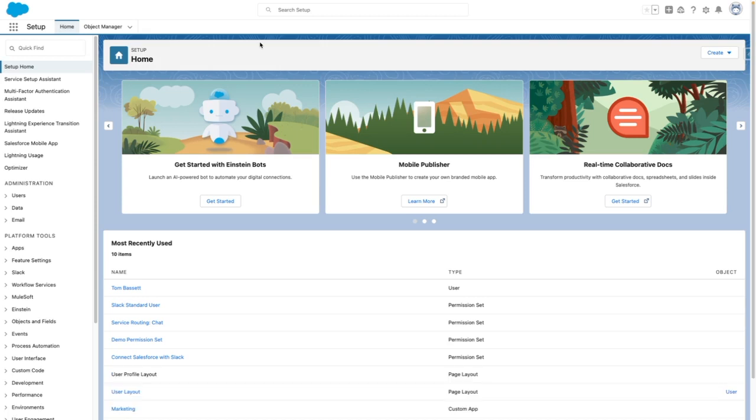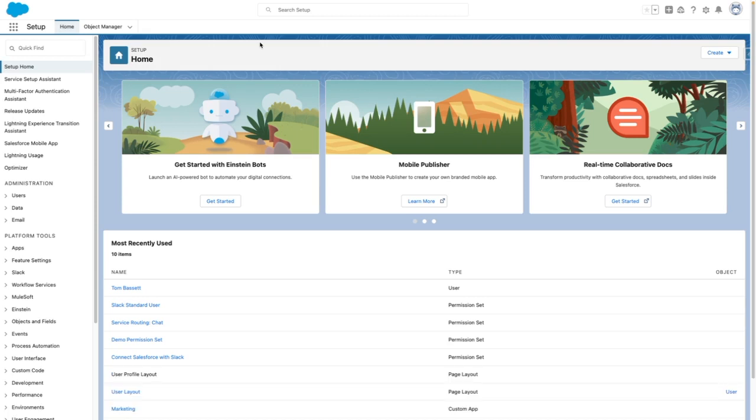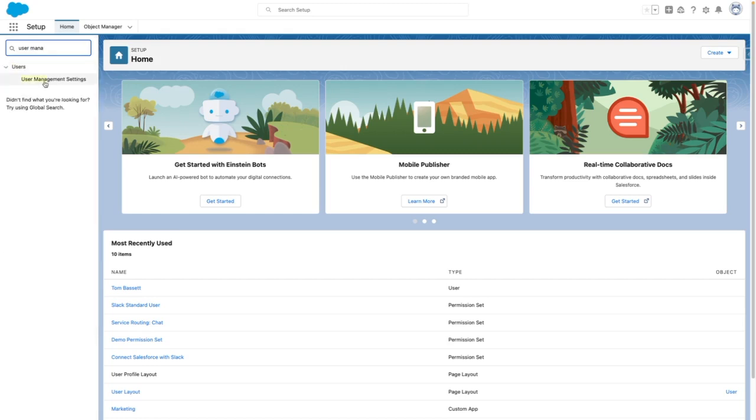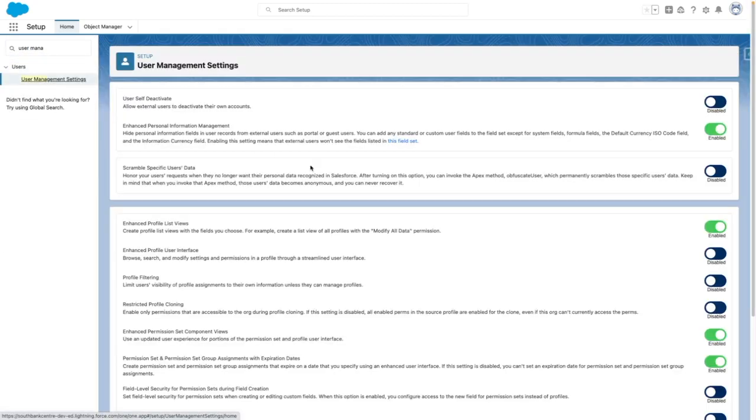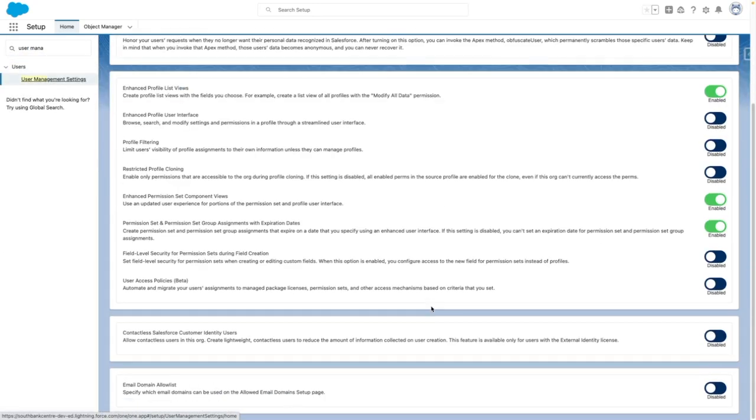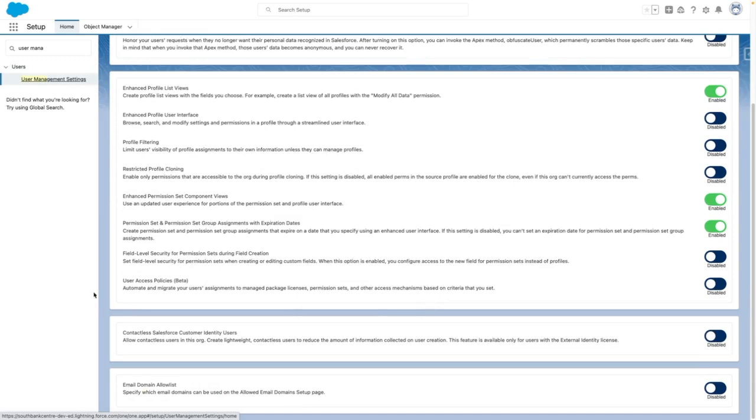In the Summer 23 release, Salesforce have given us the ability to turn on this feature ourselves. From setup, navigate to user management settings, and you'll see a toggle to enable user access policies beta.